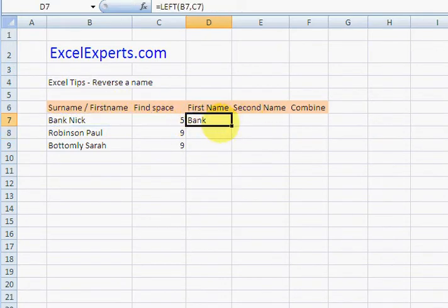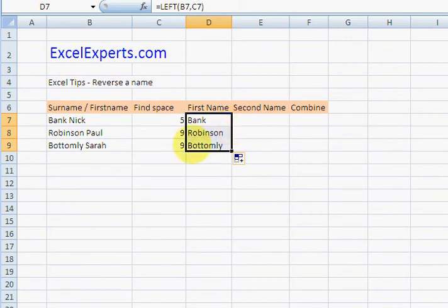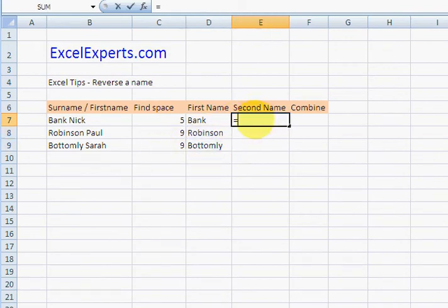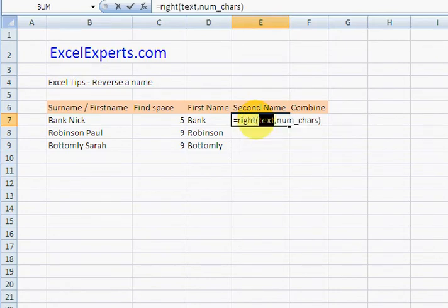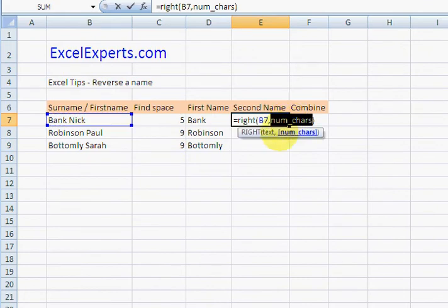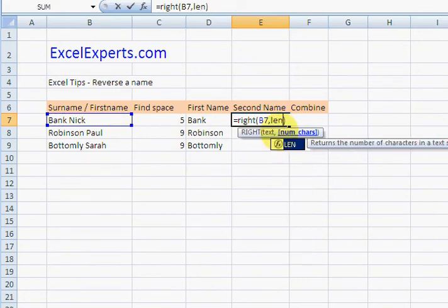Great. The second name is then the RIGHT of this, the number of characters being the length of that minus where you found the space.